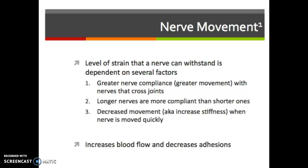The levels of strain a nerve can withstand depend on several factors. Greater nerve compliance — greater movement — occurs with nerves that cross multiple joints, which makes sense: if a nerve crosses both the shoulder and the elbow, it's more inclined to move. Longer nerves are more compliant than shorter ones because the longer the nerve, the more joints it crosses. Decreased movement, or increased stiffness, happens when the nerve is moved very quickly. To get healthy elongation of the nerve, you want to do that very slowly, because nerves stiffen up if moved quickly. Physiologically, nerve movement increases blood flow and decreases adhesions.